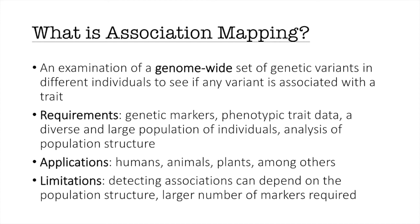Association mapping has been applied to humans, animals, plants, and many other organisms.